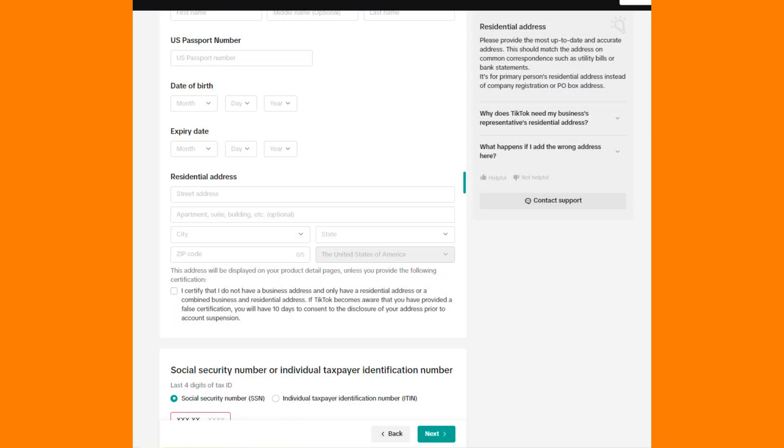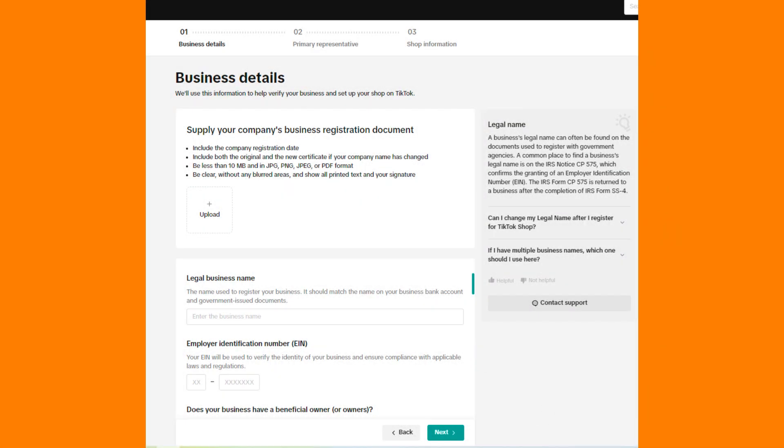Tap on the blue Verify Now button. This action will take you to the page where you need to enter your tax details. Provide your name, permanent resident address, and review and complete the W-9 form.